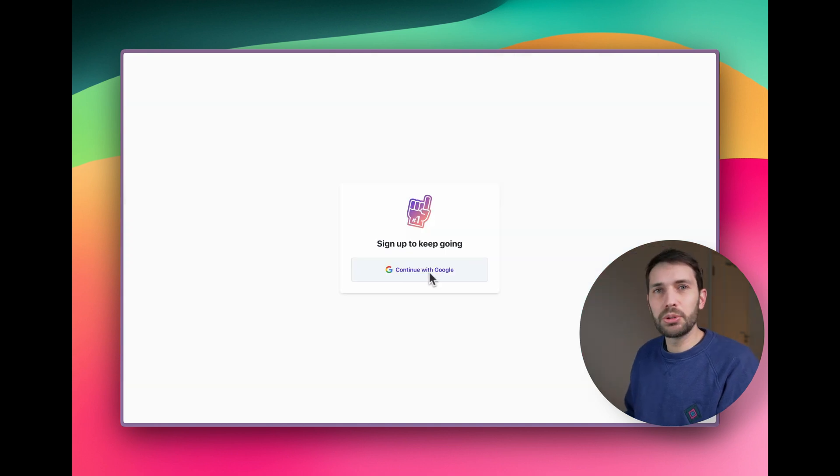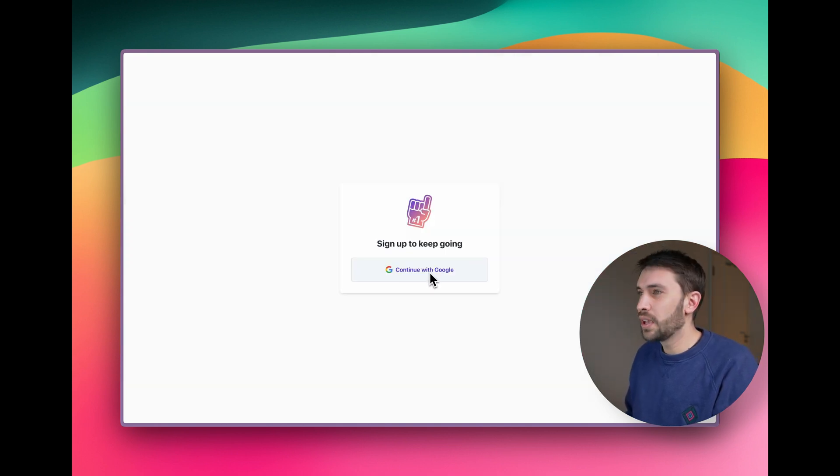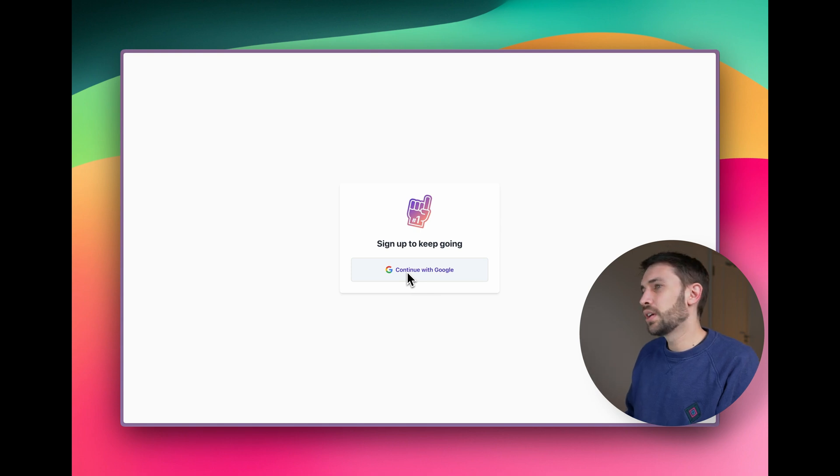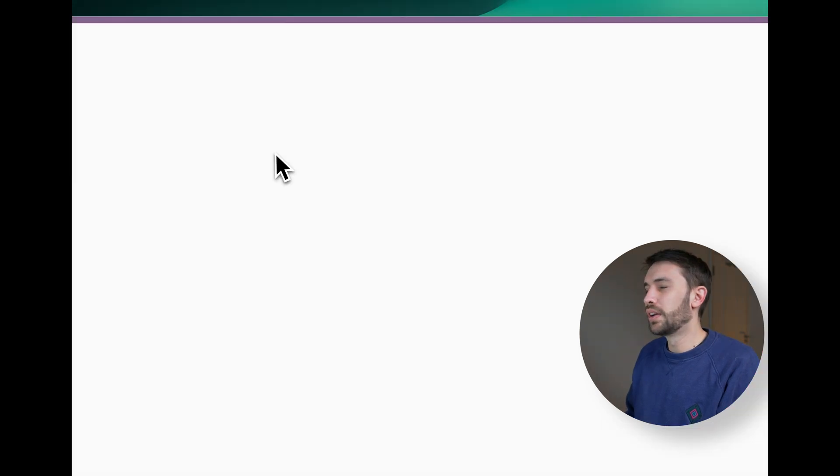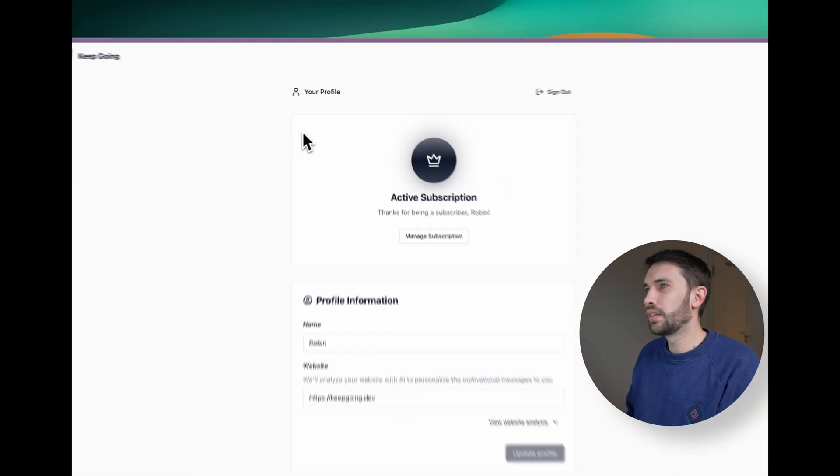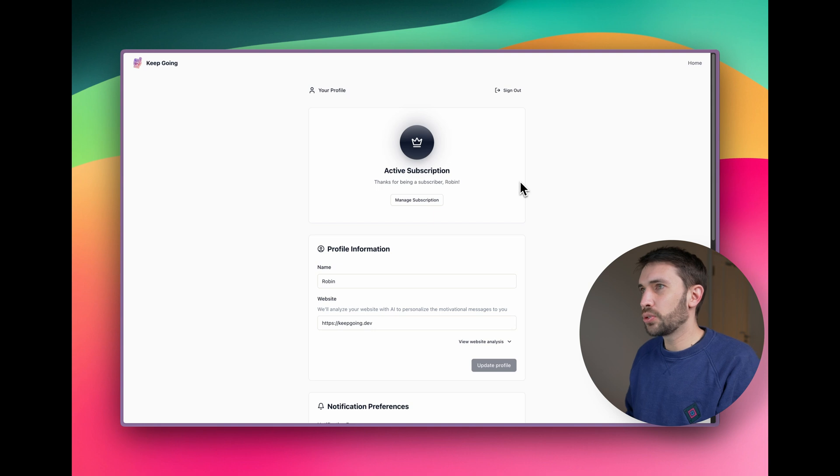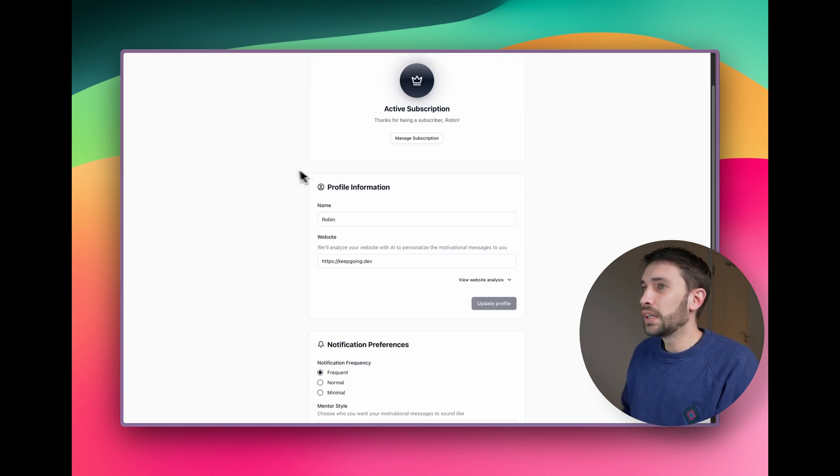So for sign up and authentication, we use Superbase and we just stuck with Google because that's just the easiest sign up method. And once you sign in, you get shown your dashboard.